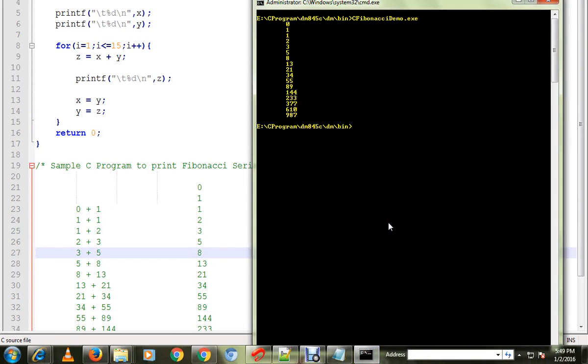And this is Fibonacci series. Hope this video is useful. Thank you.